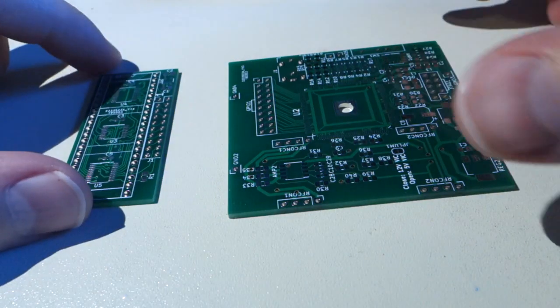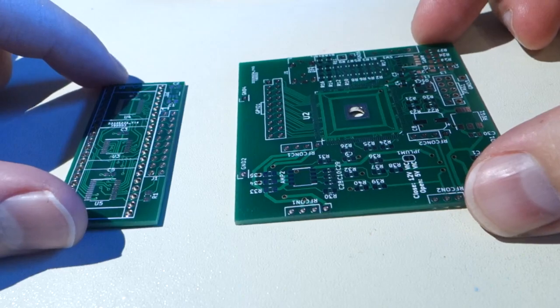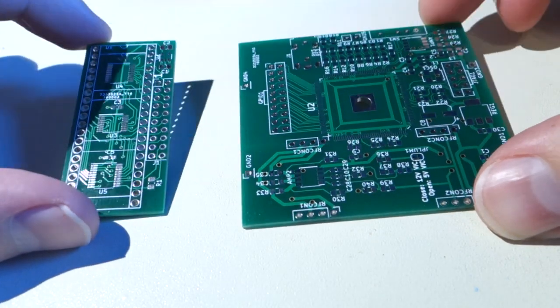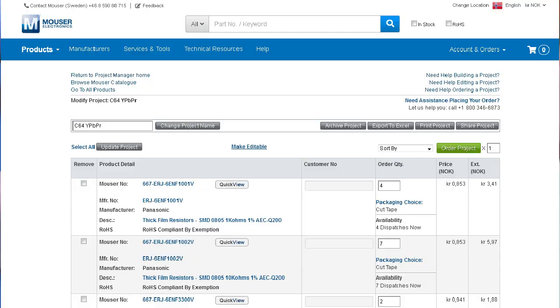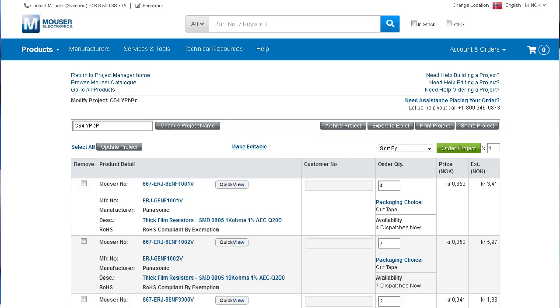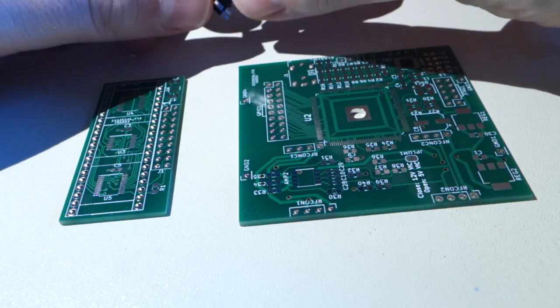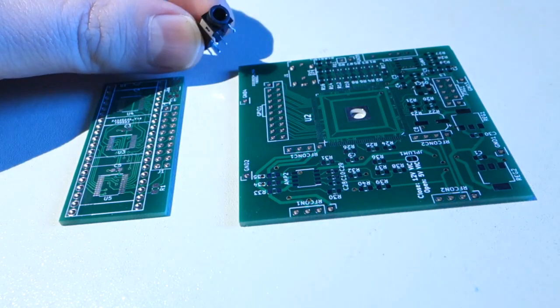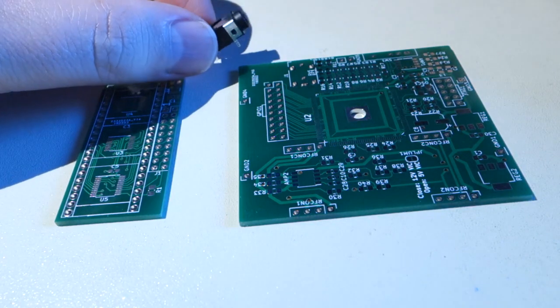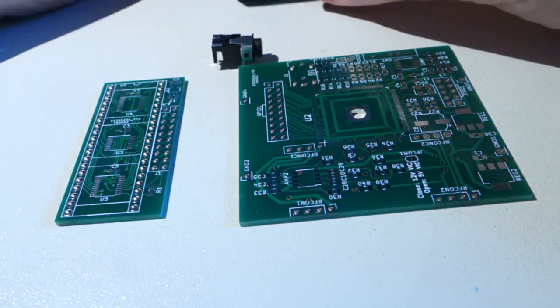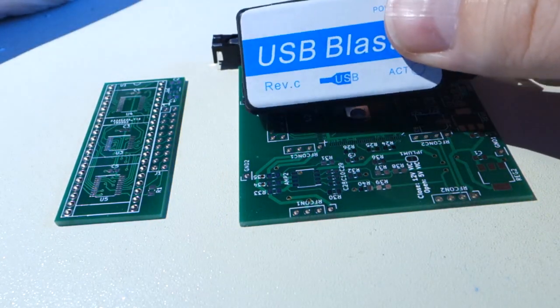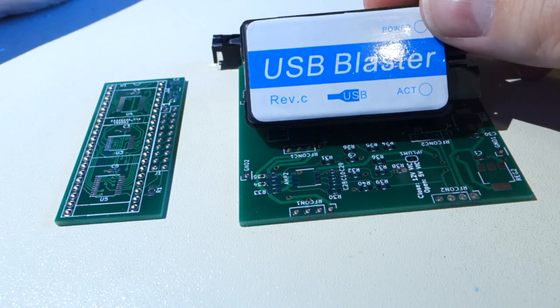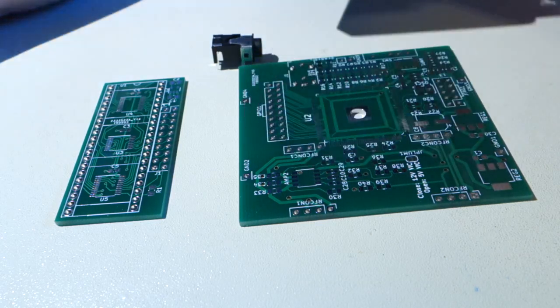To build this thing, you really just need to order these two boards and a Mouser BOM project is all there, but Bodshit he made ready to use. But you will have to source this TRRS connector and USB blaster. This is a cheap one I got off eBay, which works rather nice.